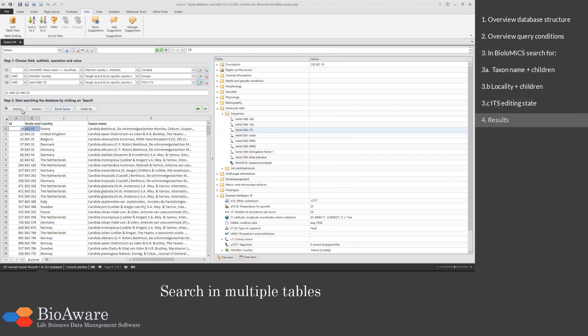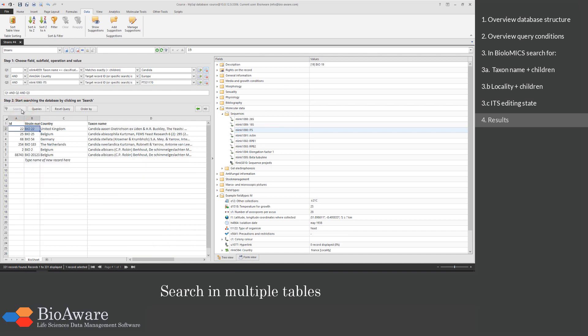When I now click on search, it is including all the conditions and finds the biostrains that match all of them. We have found six records.